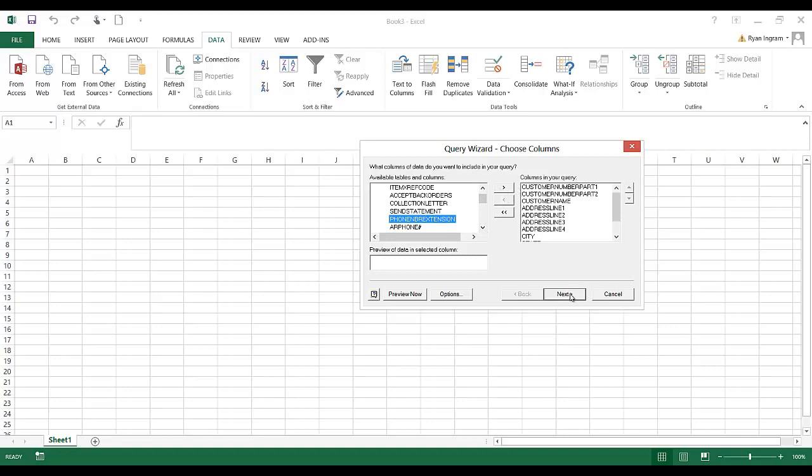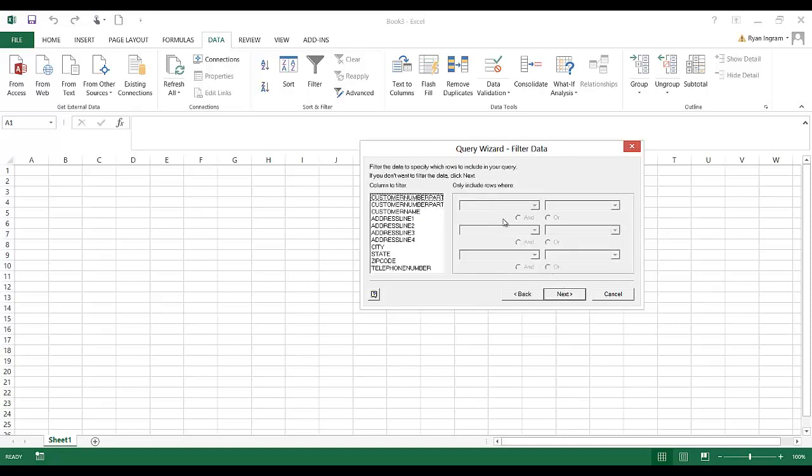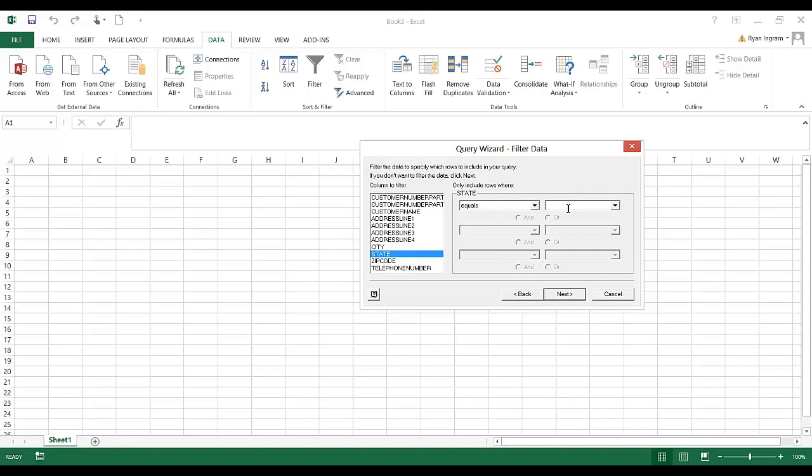If I want to filter it—I said I only want customers in Indiana. Now this would be easy enough to filter in Excel, but since we're in here, let's come down to state. And we can say the state, we only want stuff where the state equals Indiana.